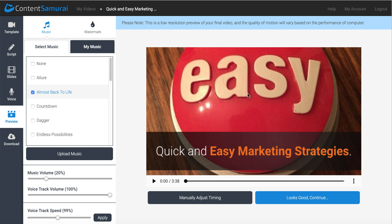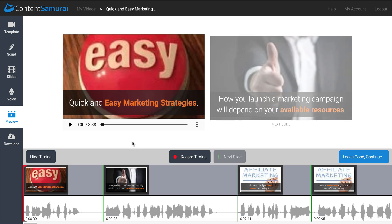And then once you see that, you can actually go ahead, and they have the ability here to manually adjust timing. It's going to be a little advanced, so you can take a look at that once you get inside Content Samurai. It'll adjust it here, as you can see, for each slide. And you can move to the next slide, and you can adjust the timing manually.